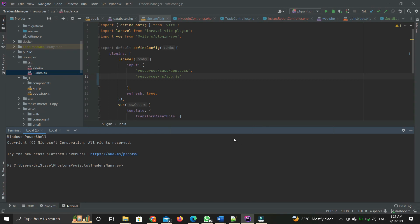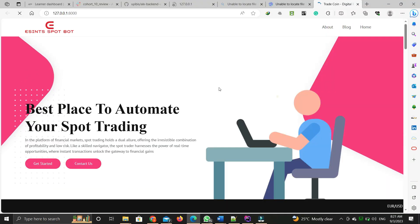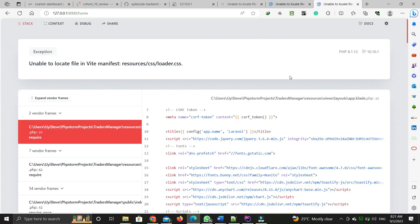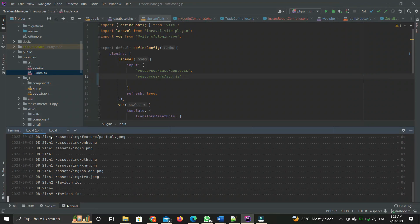Hello guys, today I'm going to be discussing the common error we get when we are developing a Laravel web app using Vite. If I run the server with php artisan serve and go to the site, now the site is loaded. If I try going to the home page, I'm going to have this error: unable to locate file in Vite manifest. I'm going to show you how to resolve this.